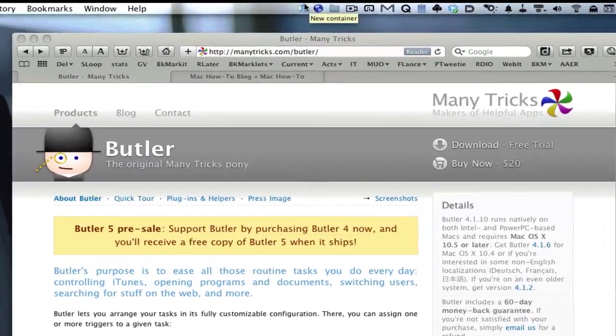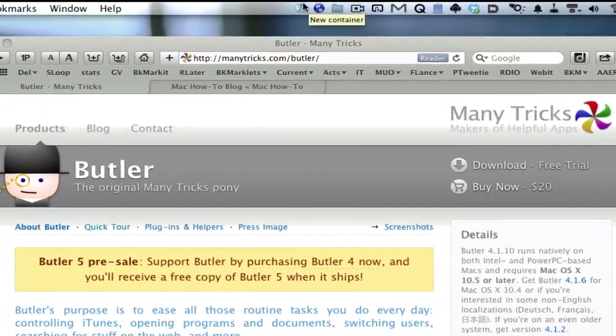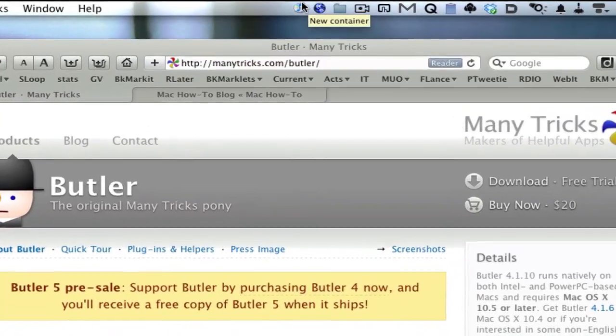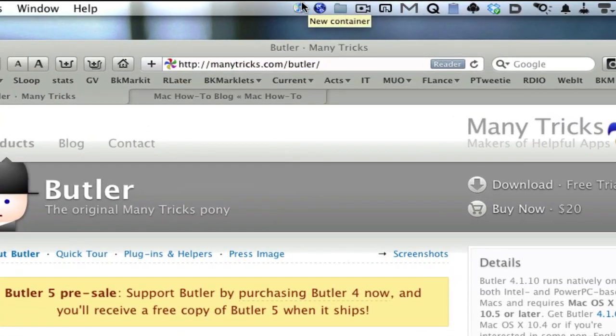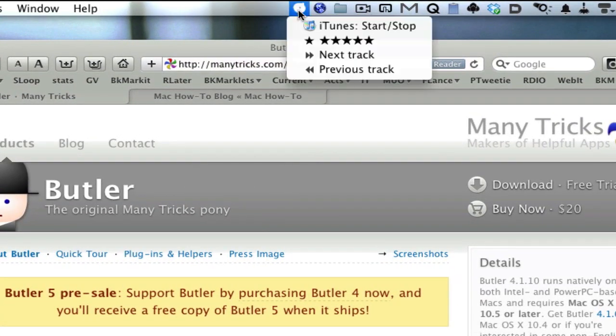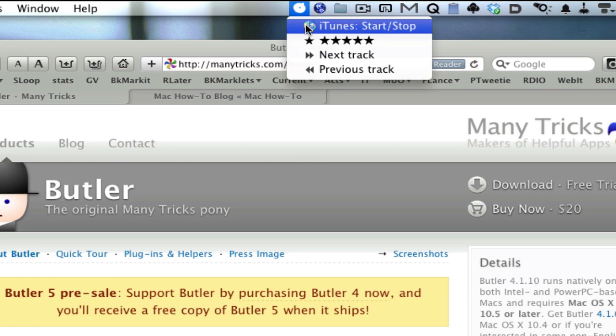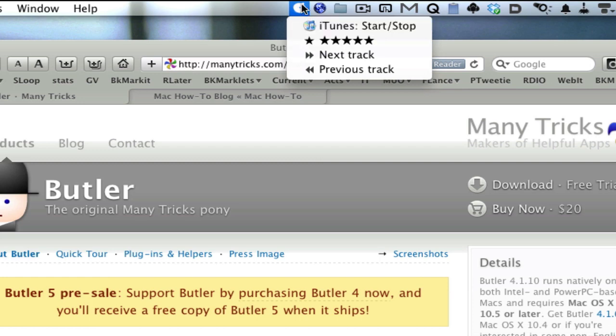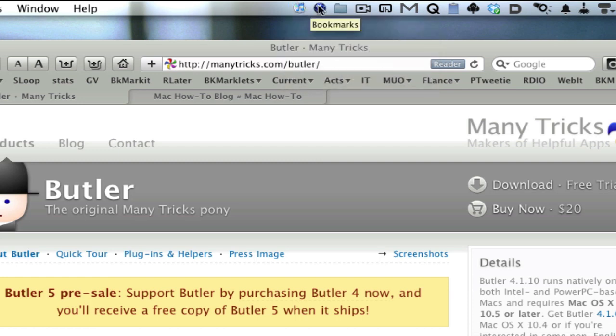One of the things you can do with Butler is put in an iTunes smart item. Here you can do navigation controls where I can start and stop iTunes, rate the current song, go to the next track or previous track. There are some other things you can do as well, but these are the three or four items that I use it for.